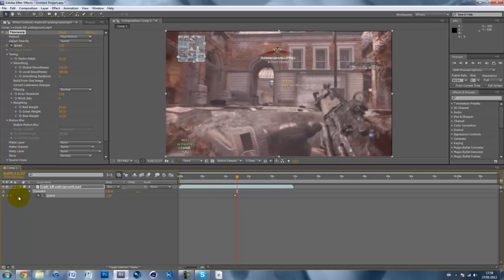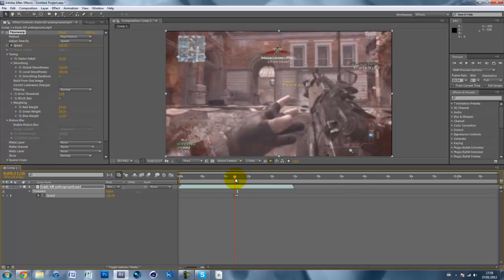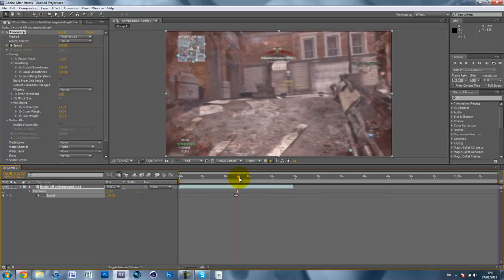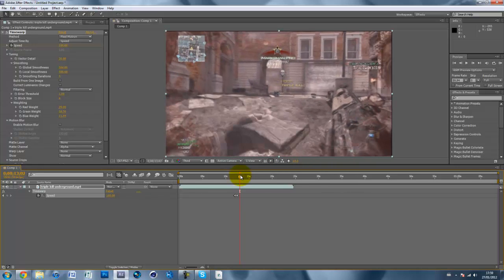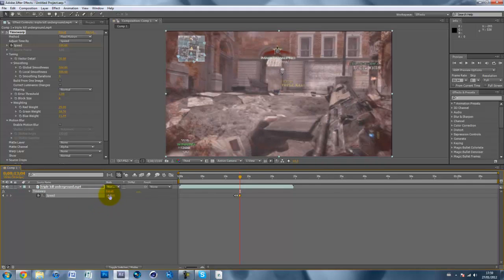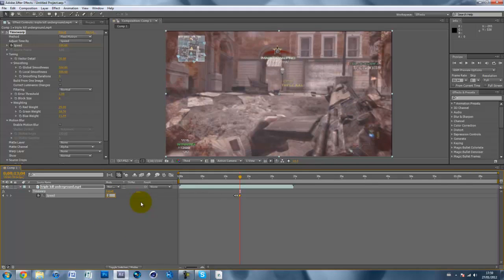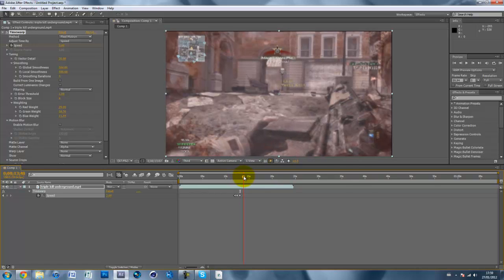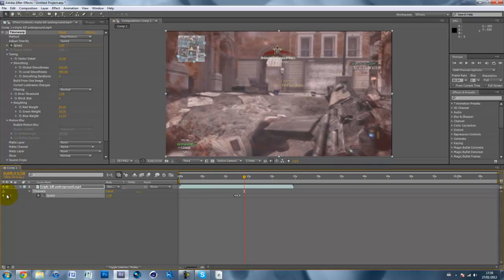I'll stop the slow motion about there. So I'll make a keyframe, go forward two frames, and put the speed back up to 100. Then I want to add some more slow motion. About here I'll make another keyframe, go forward two frames, and set this to two again — it just depends how slow you want it; you can set it to any speed you want. Then go slow mo, and I'll make another keyframe, go forward two frames, and set it back to 100.